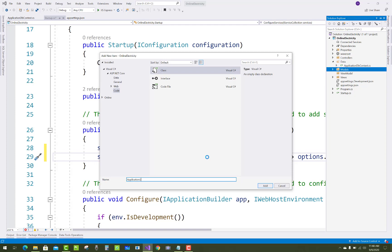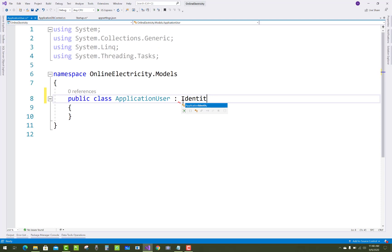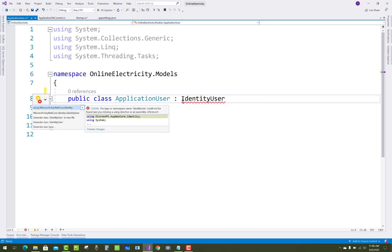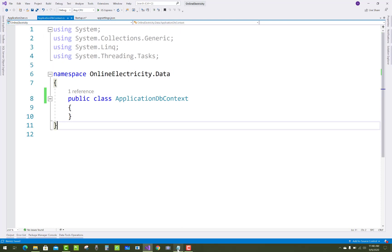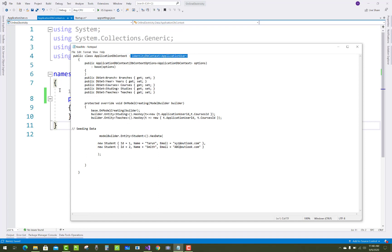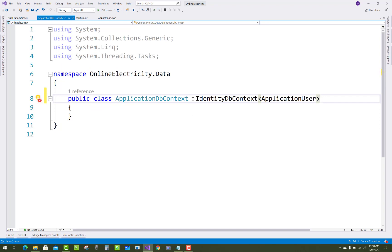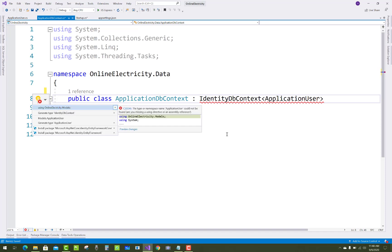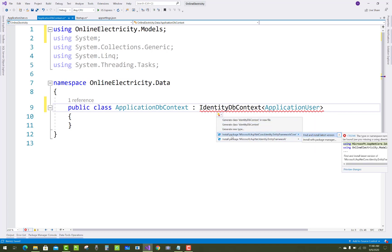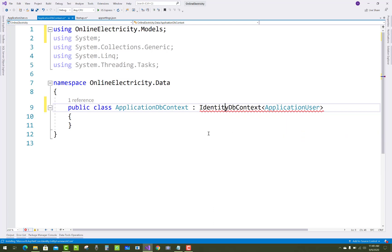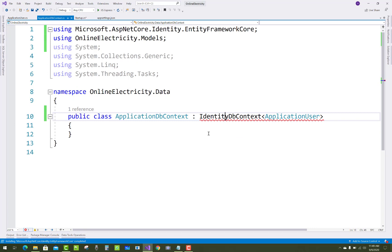Create a new class called ApplicationUser which inherits from IdentityUser. ApplicationDbContext is then inherited from IdentityDbContext<ApplicationUser>. Install the NuGet package Microsoft.AspNetCore.Identity.EntityFrameworkCore to support this.